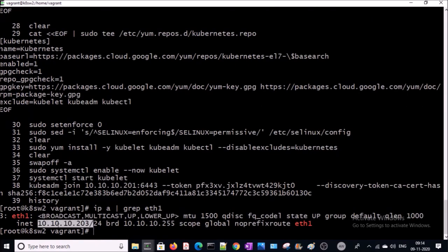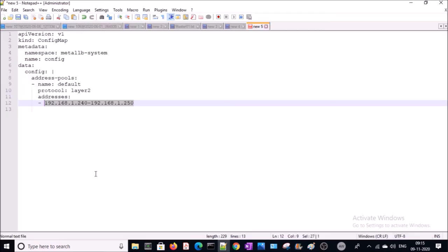My IP range goes up to 10.10.10.203, so I will give the range from 205 to 210. Let's edit this file — my IP range will start from 205 to 210. Now MetalLB load balancer controls 5 IP addresses and will assign one of them to my deployment. Let's go ahead and deploy the ConfigMap file.